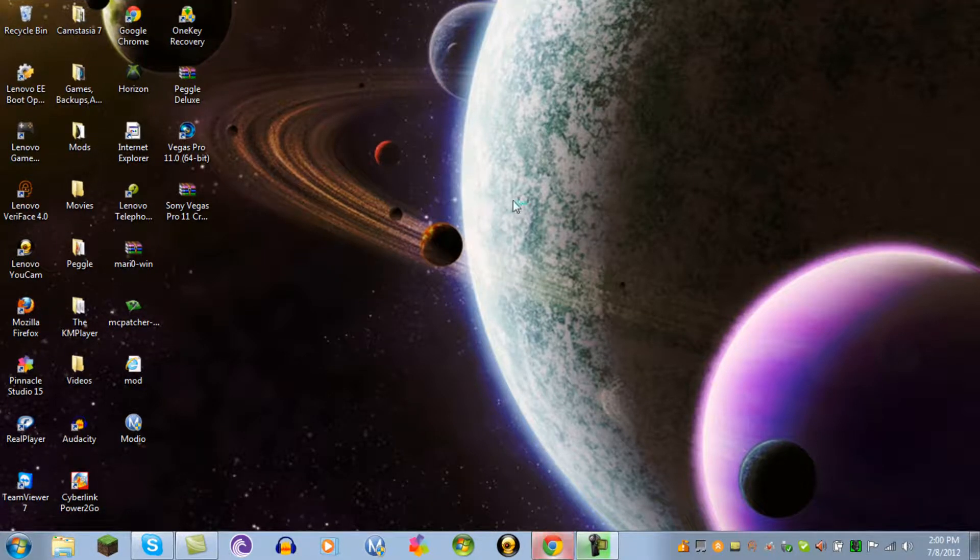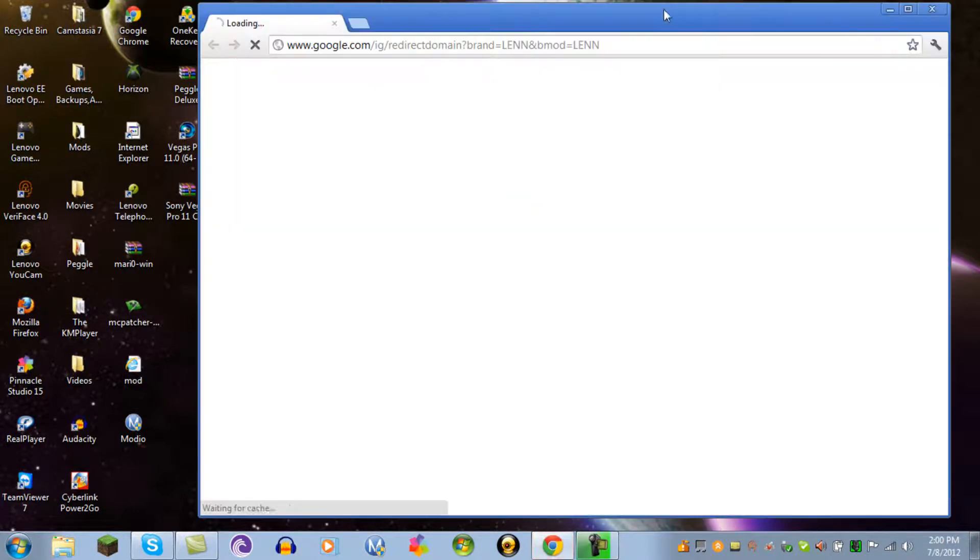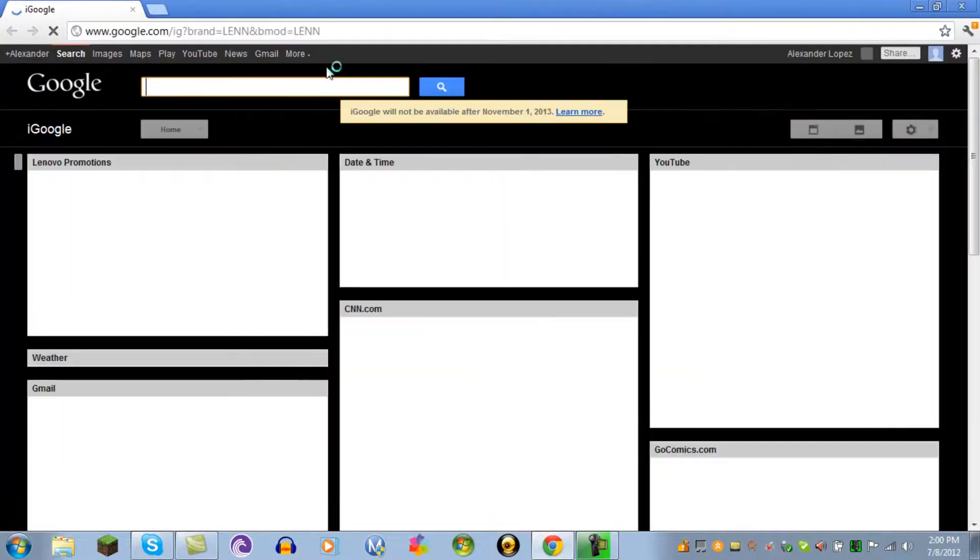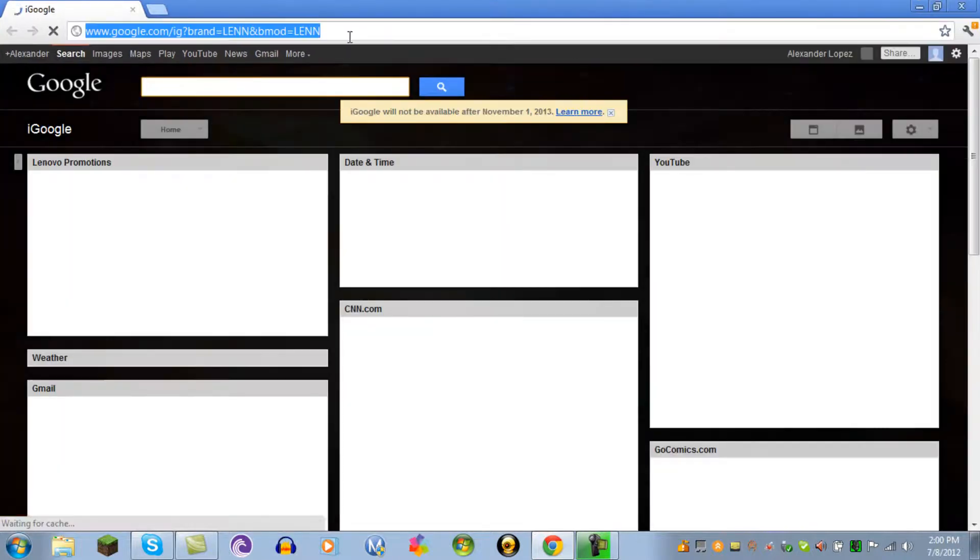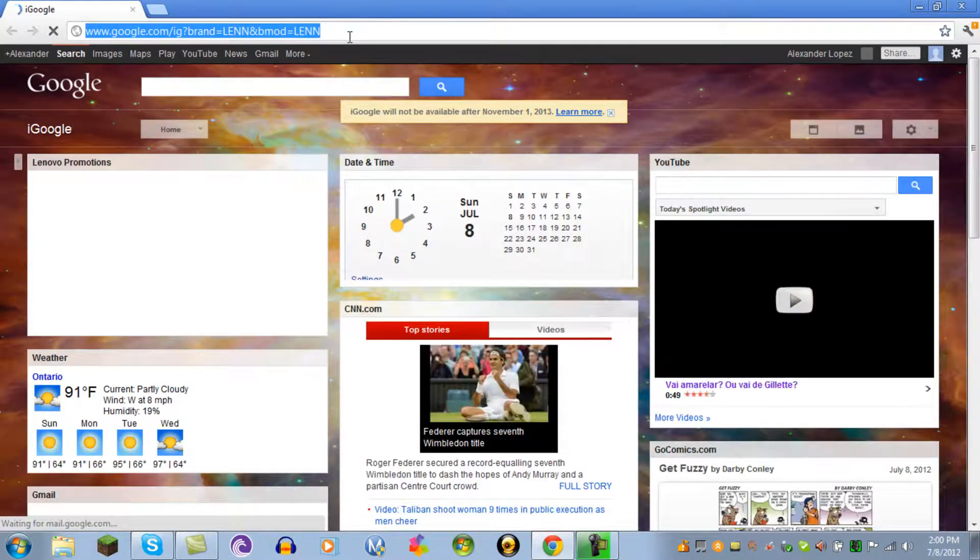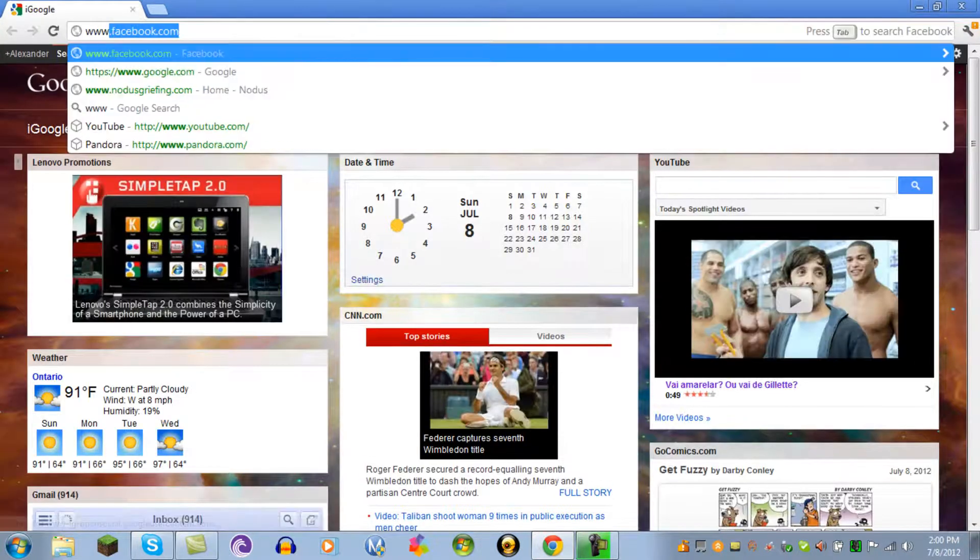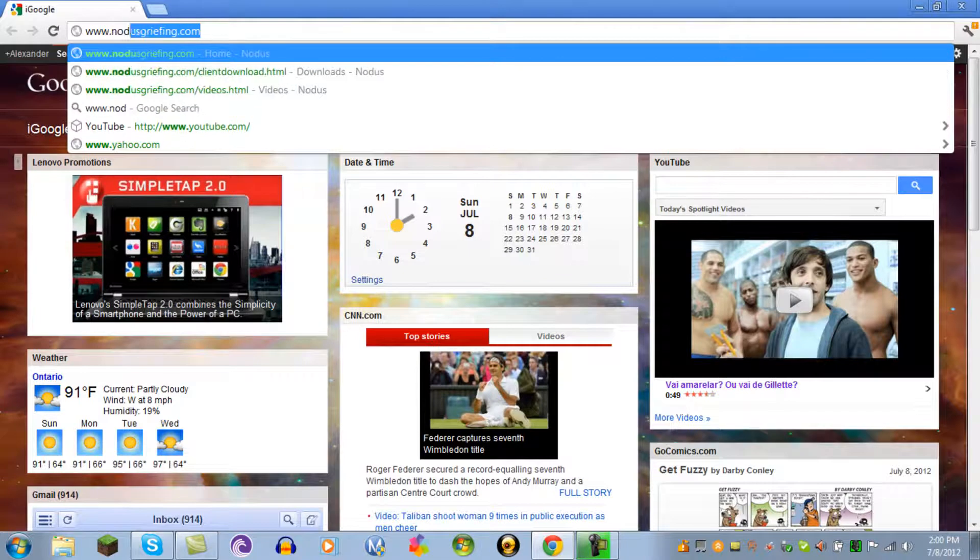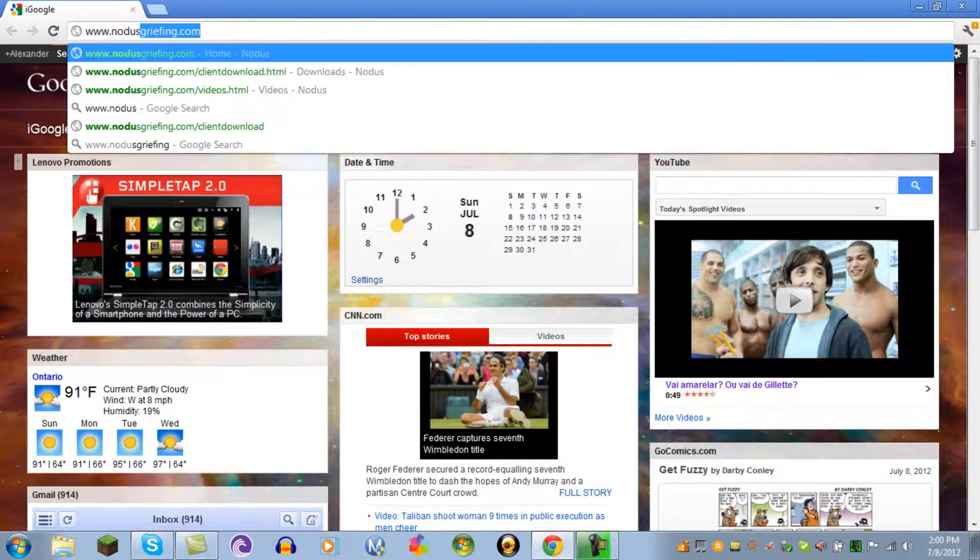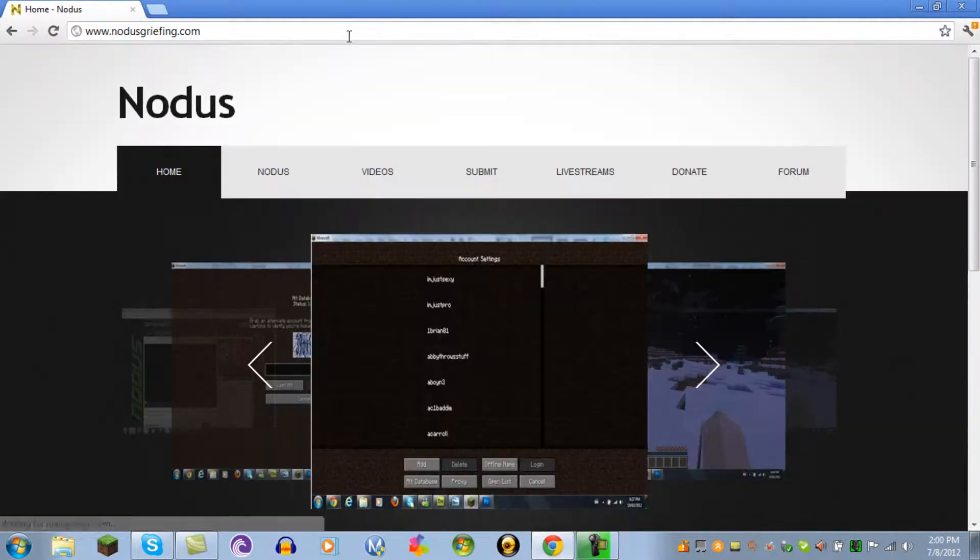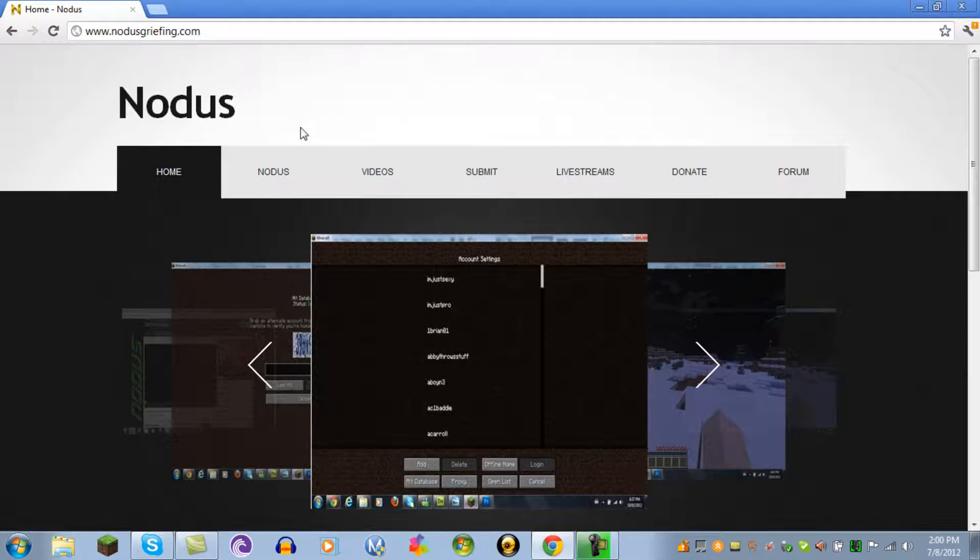So first of all you gotta open up your web browser. I have Google Chrome and you type in the web address www.nodicegriefing.com and I'll put the link in the description for you guys so it's easy.